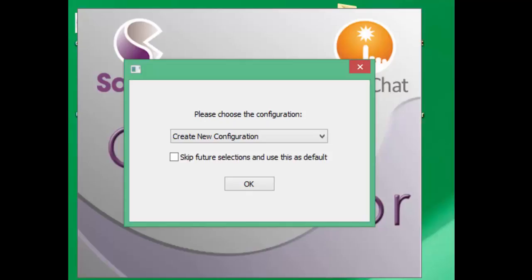For example, Susan might use a NovaChat with English and Spanish vocabulary files with both PCS and SymbolStix images, and Holly might use TouchChat with SymbolStix only. This will guide you to create multiple configurations if you have multiple users. If you only have one user, you can just create one configuration.